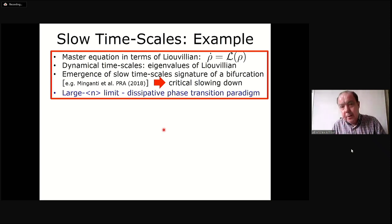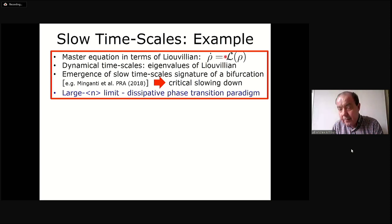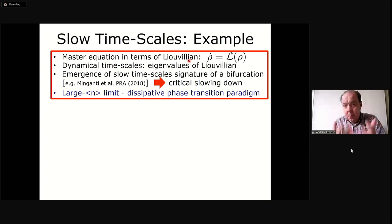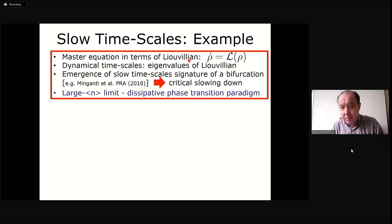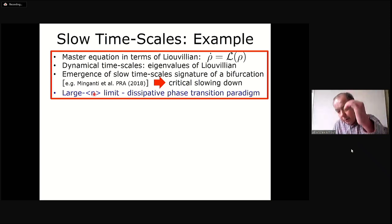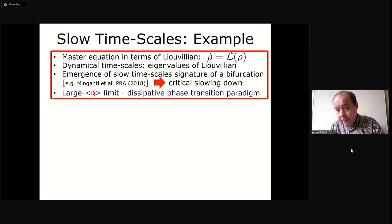Going beyond static features to the dynamics: the system is described by the master equation, whose right-hand side is captured by a Liouvillian acting on the density operator. All dynamical timescales are within that Liouvillian, and calculating eigenvalues tells us everything about the system's timescales. As we approach a classical bifurcation, we expect slow timescales to emerge—a signature of critical slowing down. In the large photon limit, a timescale tending to zero would represent something like a phase transition.